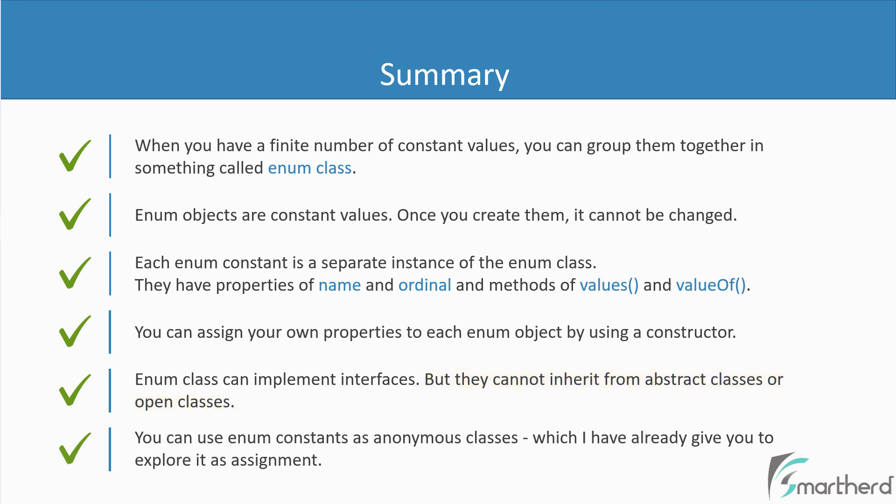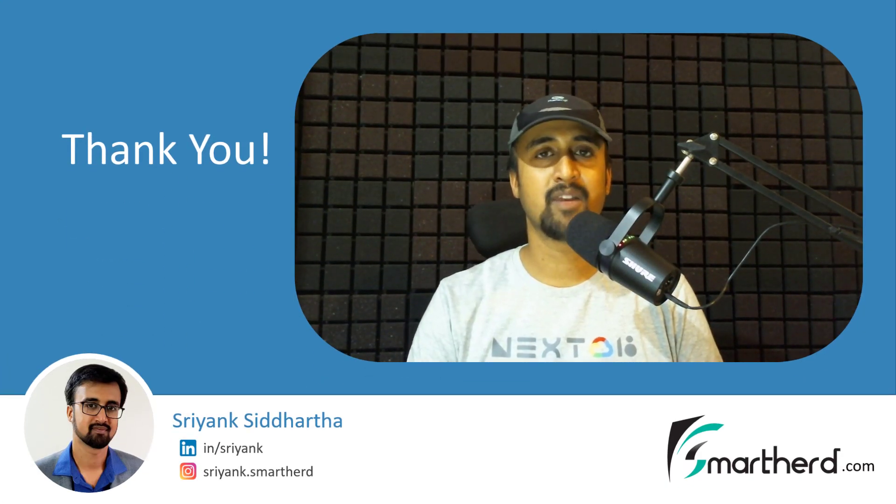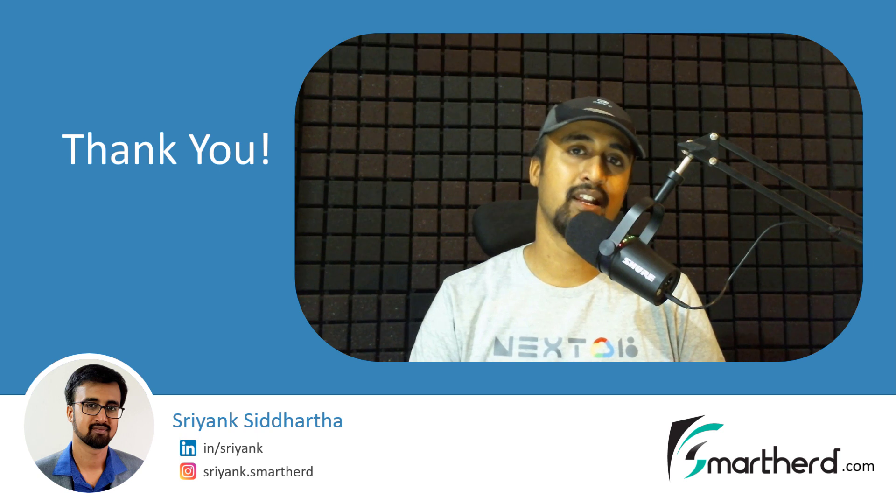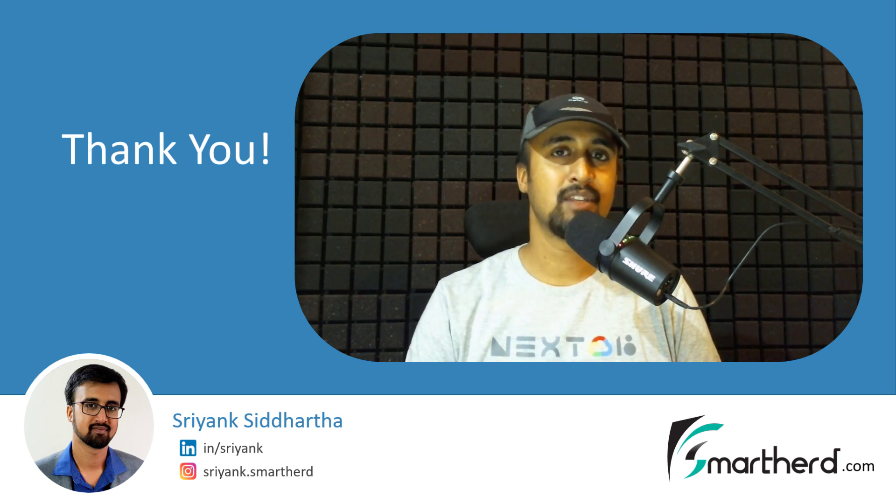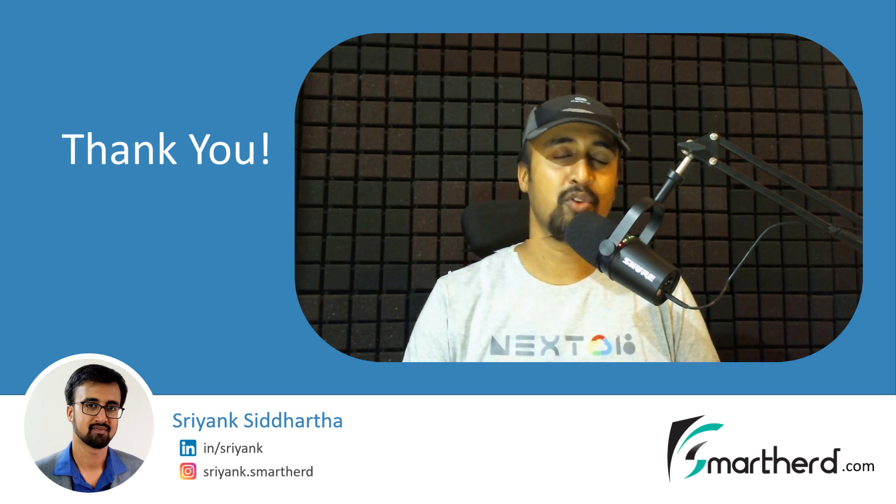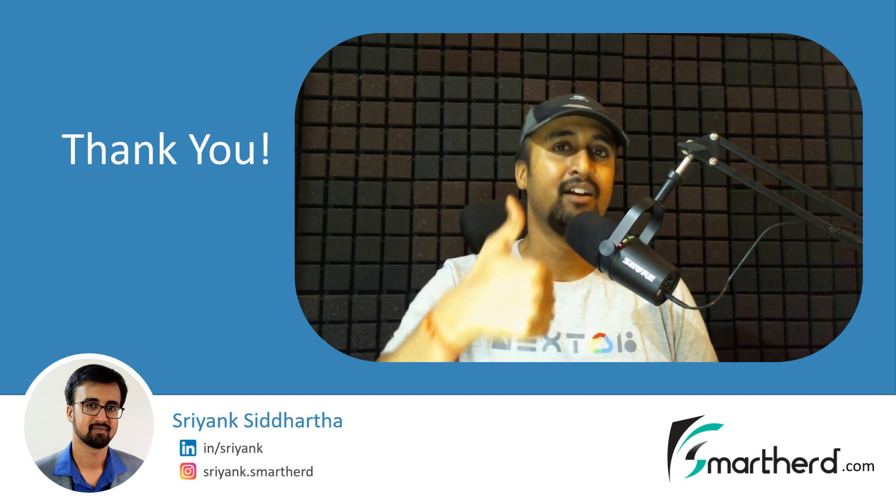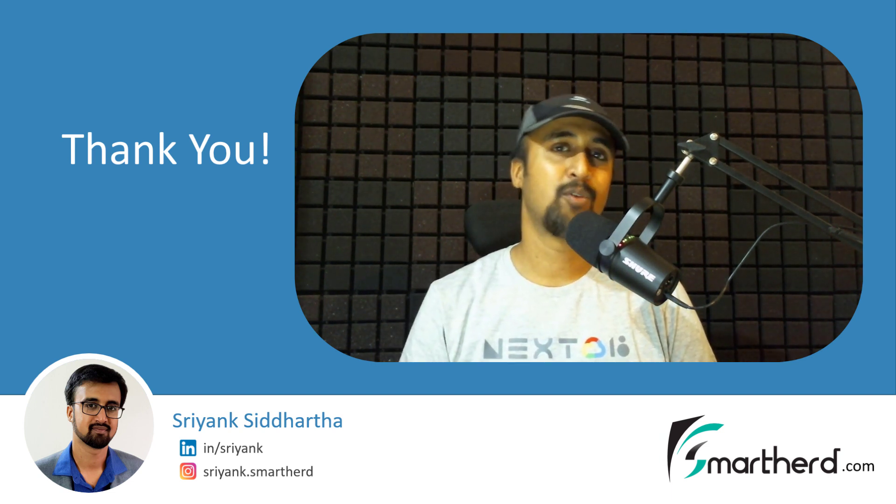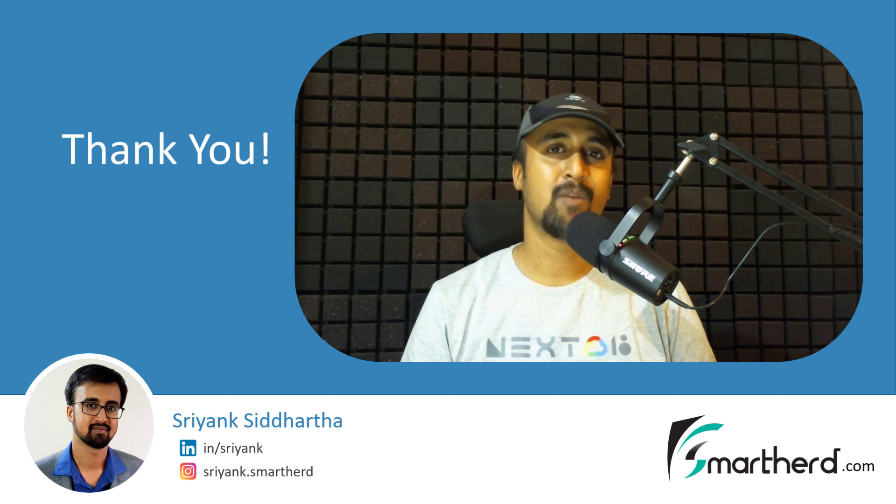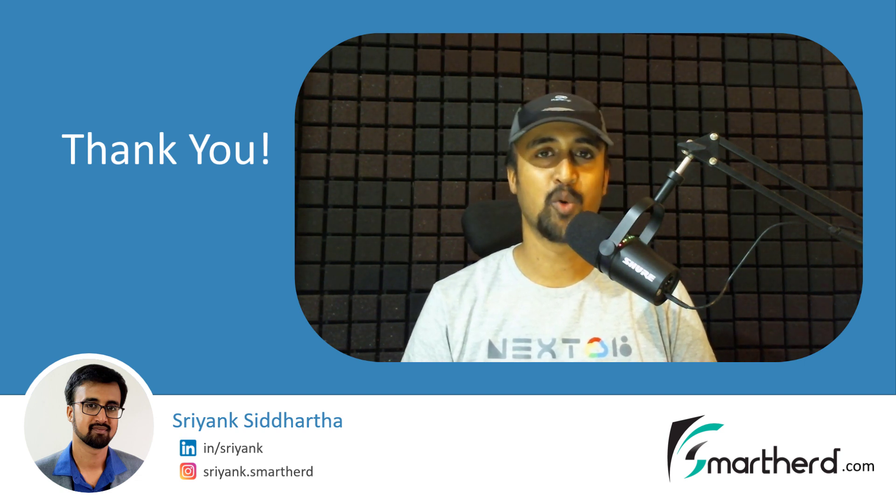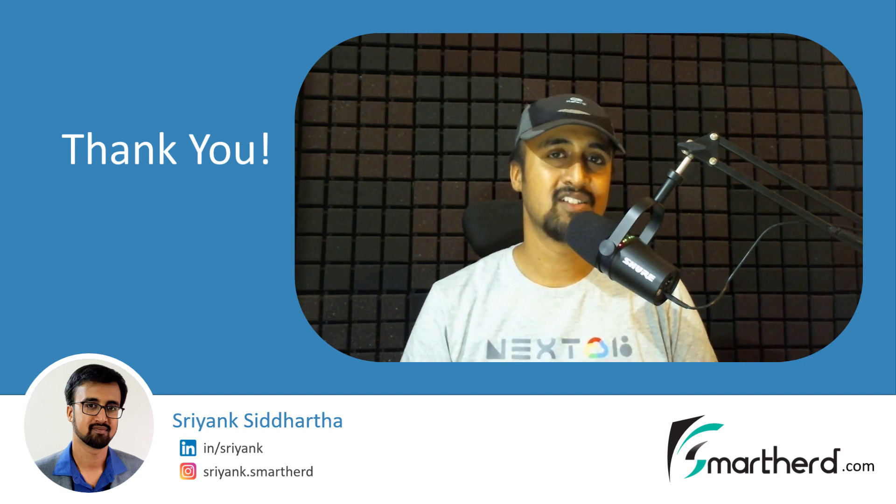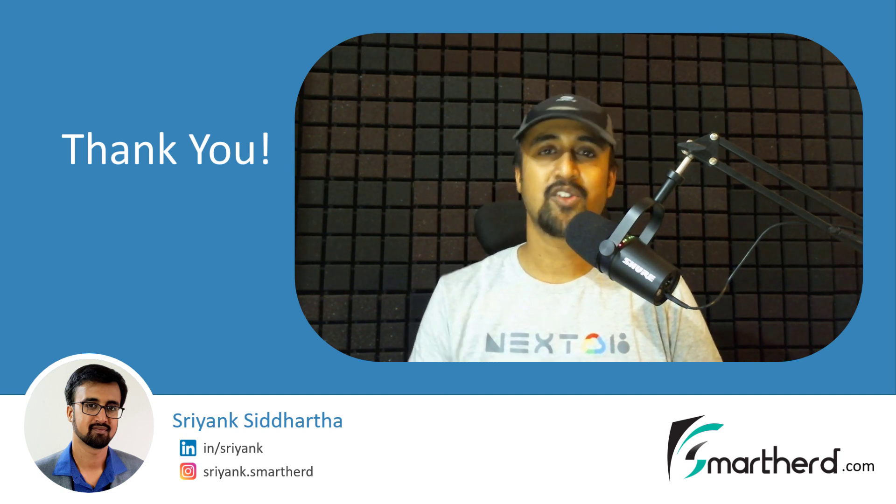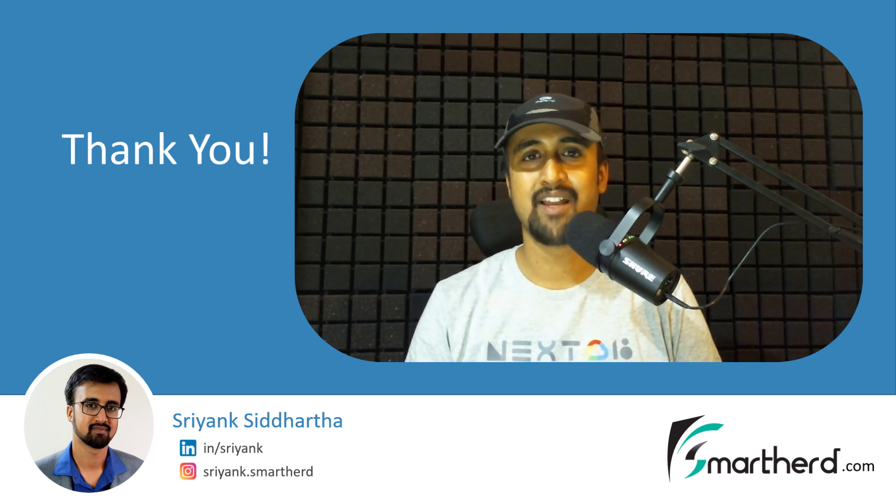And lastly, you can use enum constants as anonymous classes, which I have already given you to explore as an assignment. So yes, this was all about enum classes or just enum in Kotlin. I hope you have gained something from this video. If you liked this video, then give this video a thumbs up. And if you are new, then please subscribe to my channel. And please leave a comment below this video. This will help me to grow my channel. So yes, again, this is Shreng Siddharth signing off. Thanks for watching and have a great day. Bye.